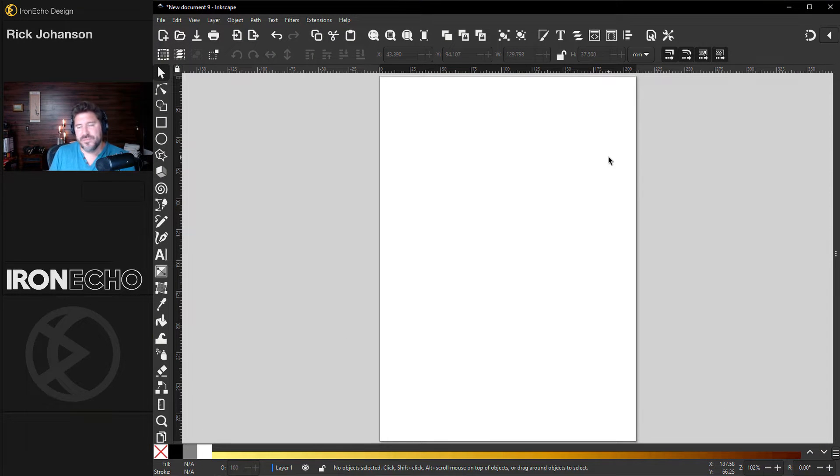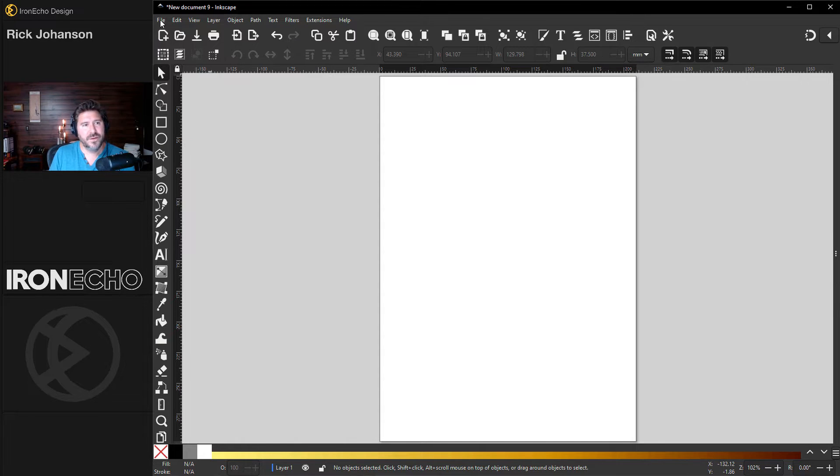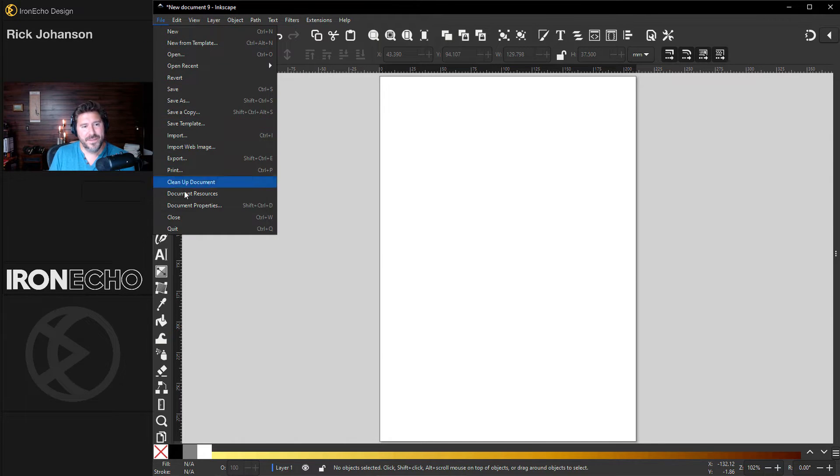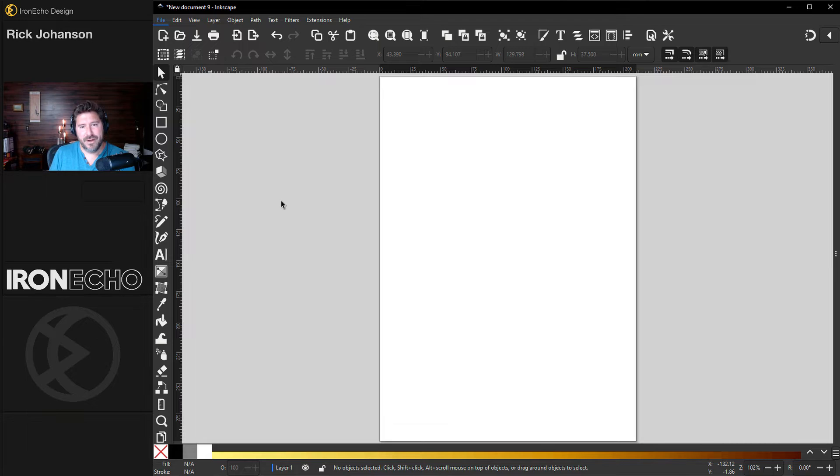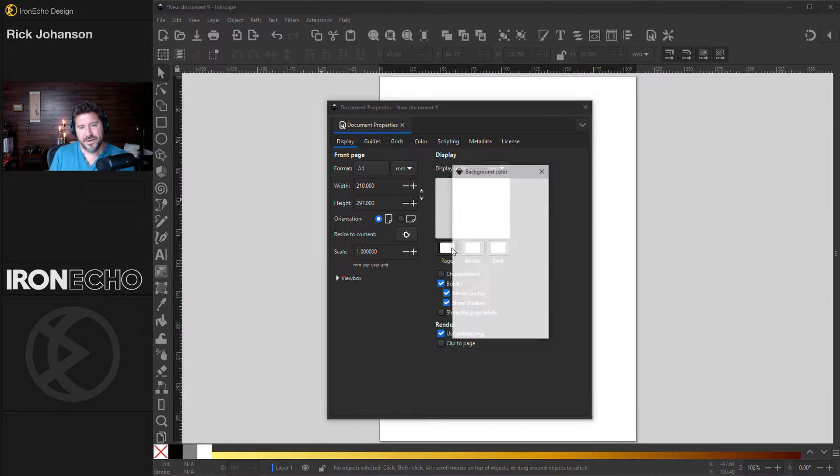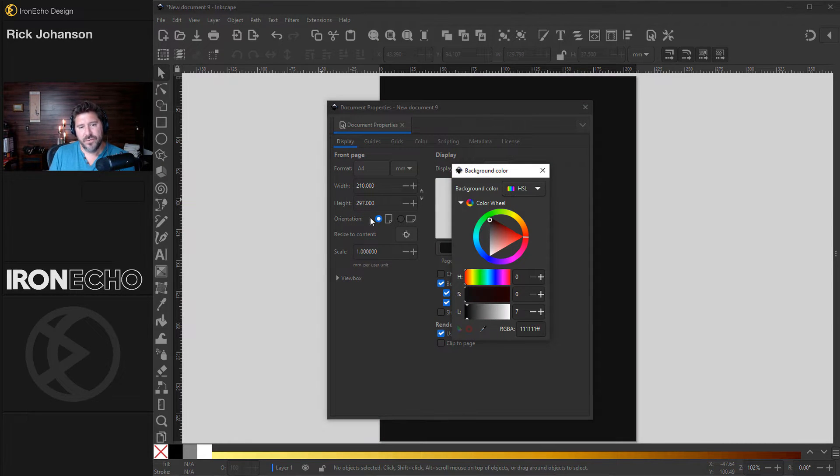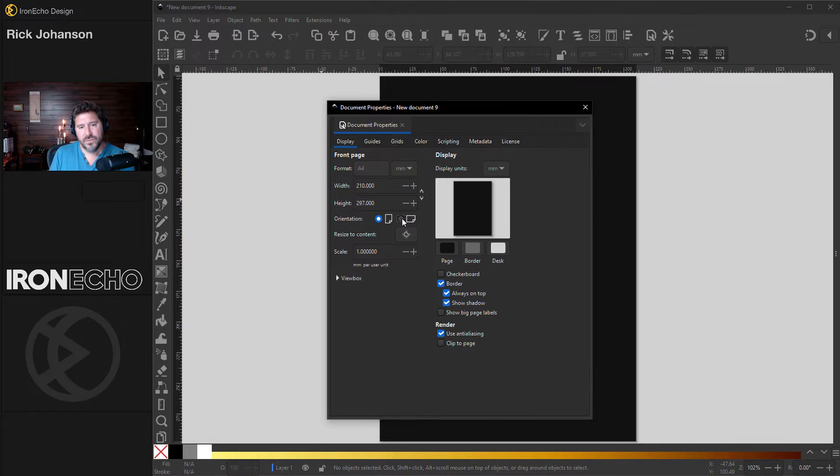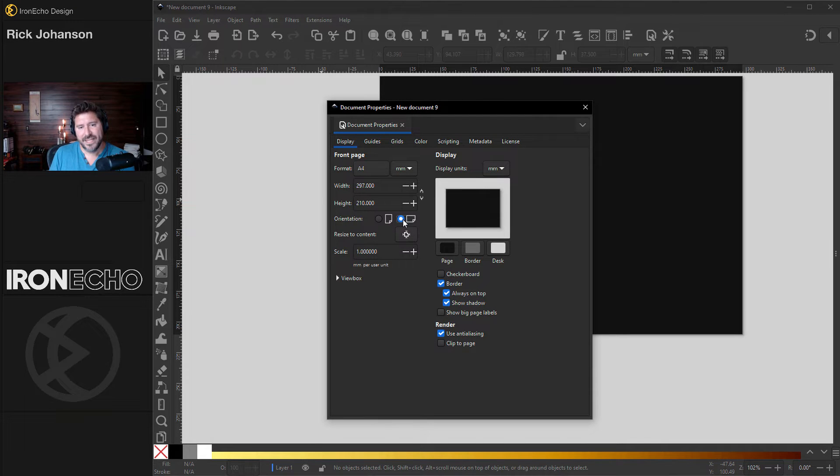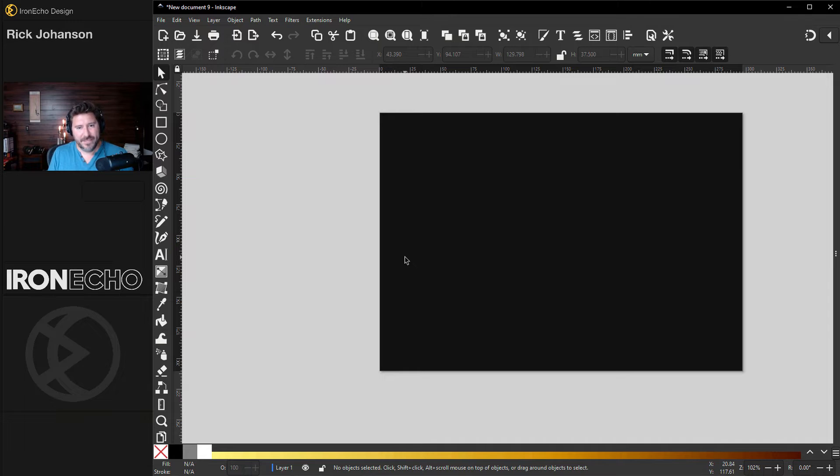First things first, if you want to follow along, let's go to document properties or you can go to file document properties and we'll change the page border. Click here to black. Over here, orientation, we'll do landscape and I'm on A4. This is just so we're all working at the same scale.